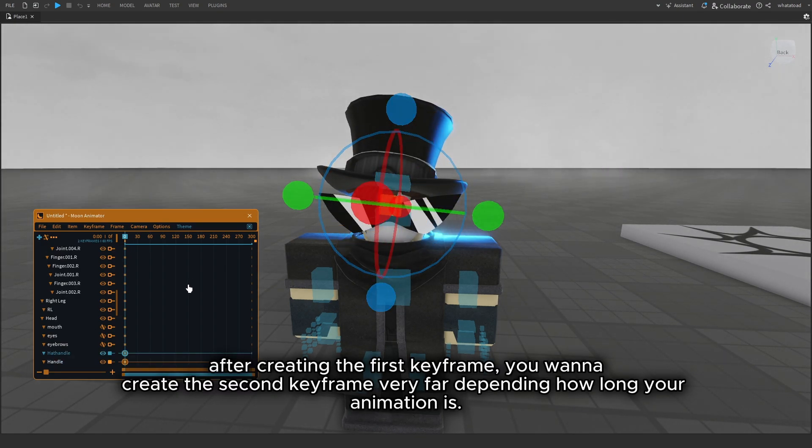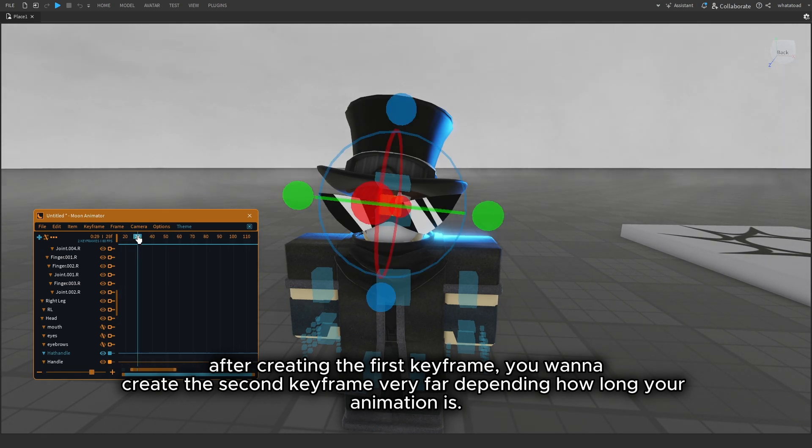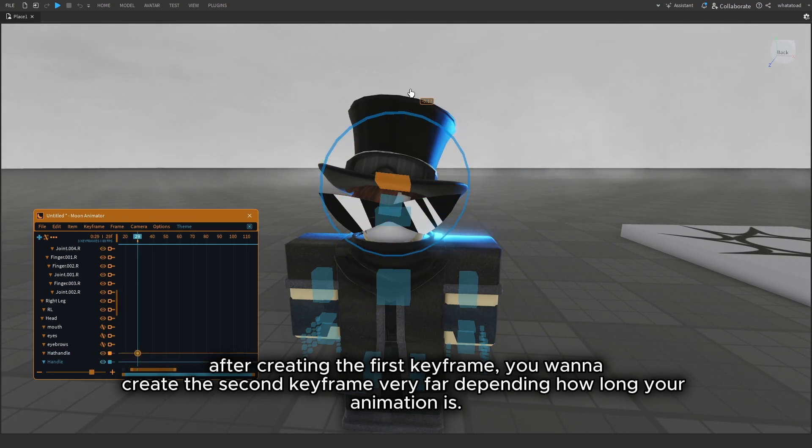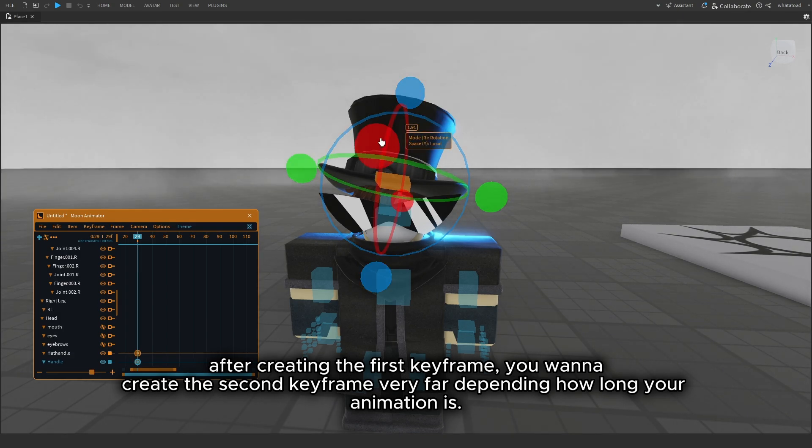After creating the first keyframe, create the second keyframe very far depending on how long your animation is.